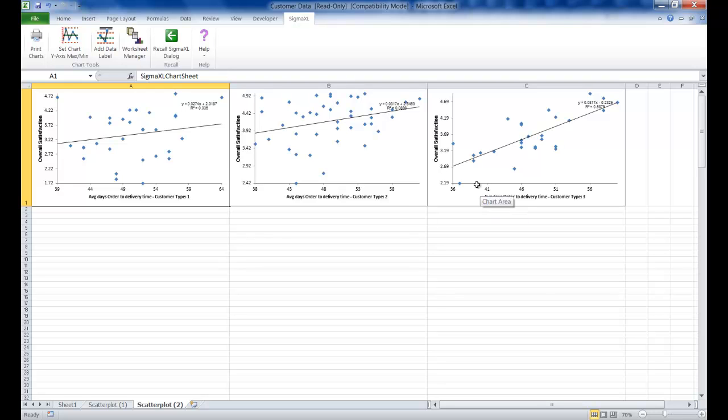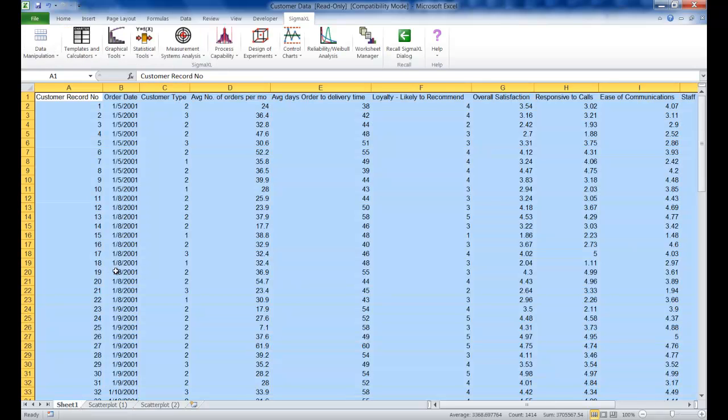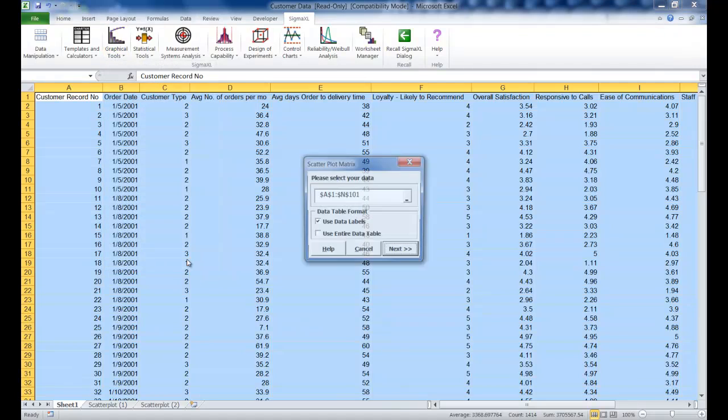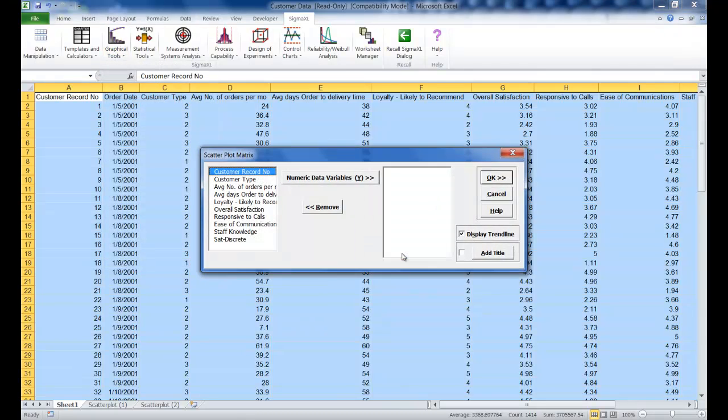To create a scatter plot matrix, click on sheet 1 of your data set. Click on graphical tools and click scatter plot matrix. Use the entire data set and click next.